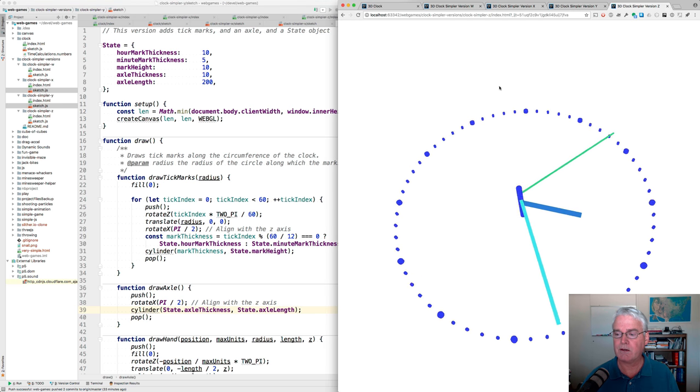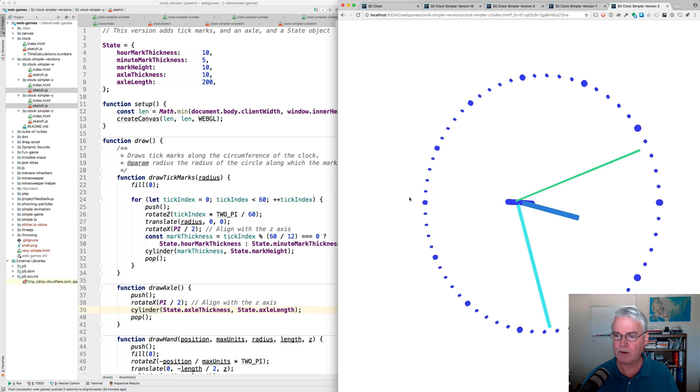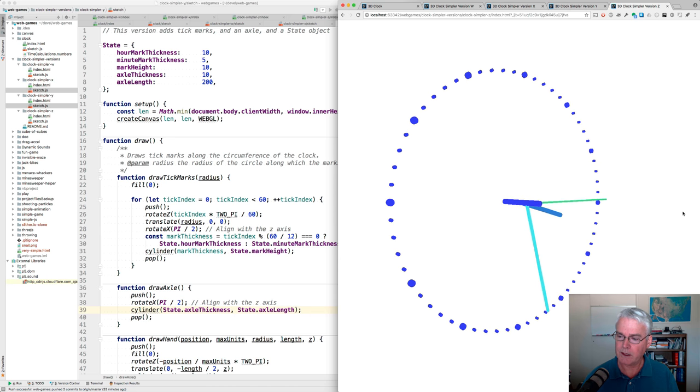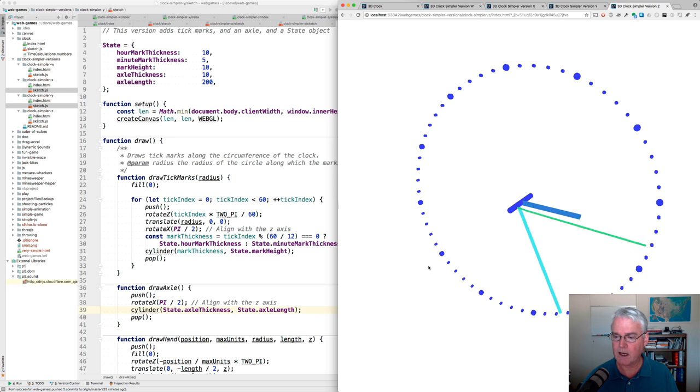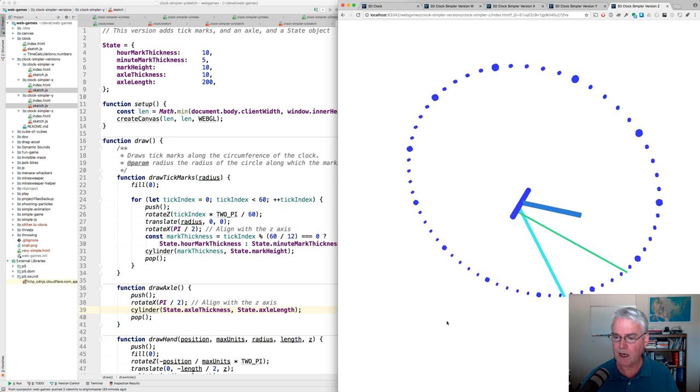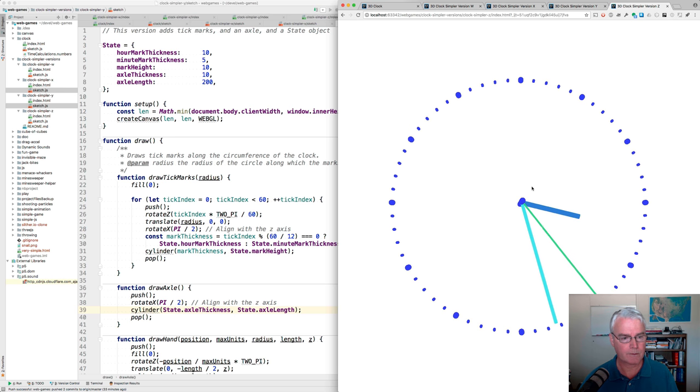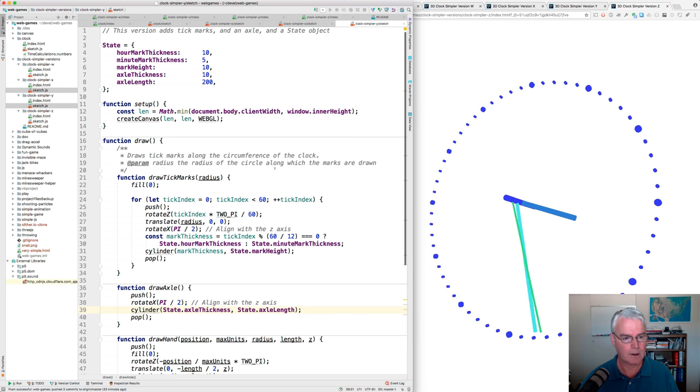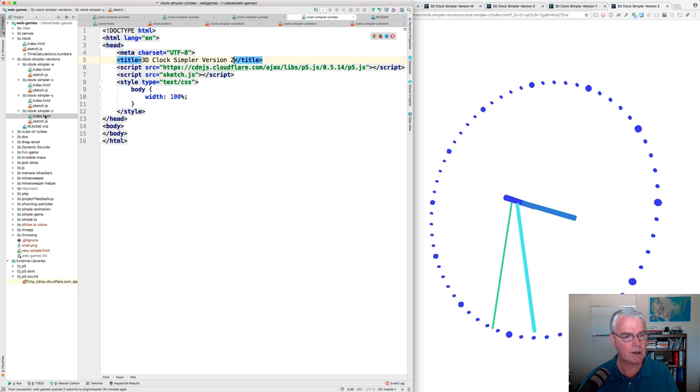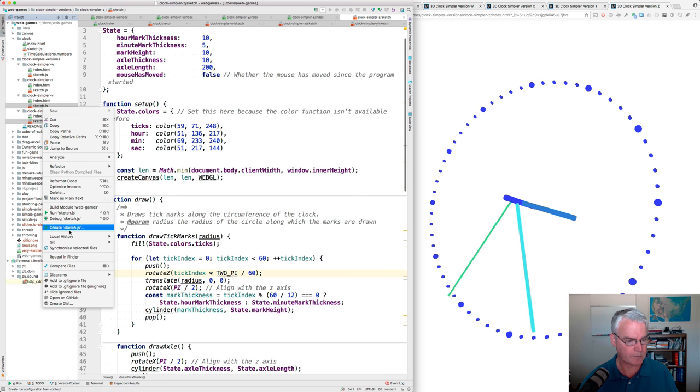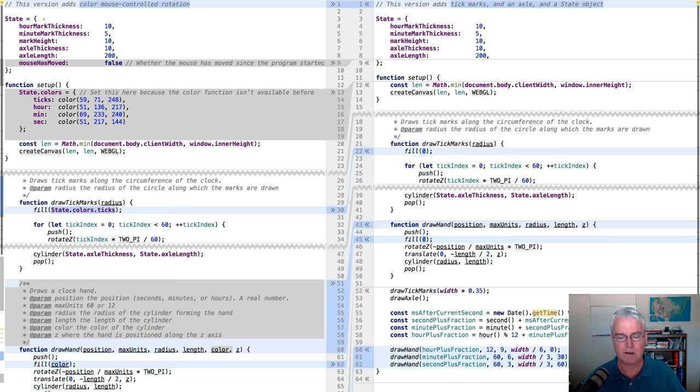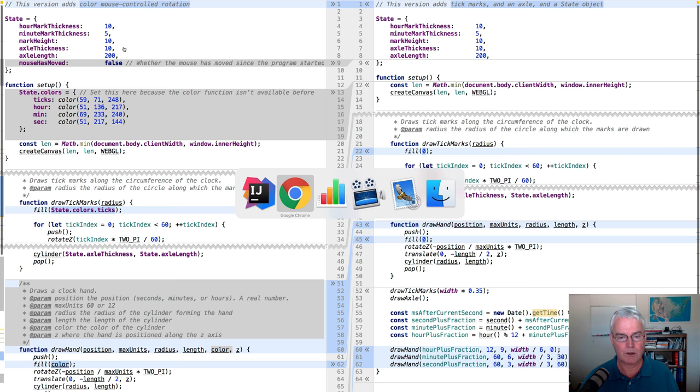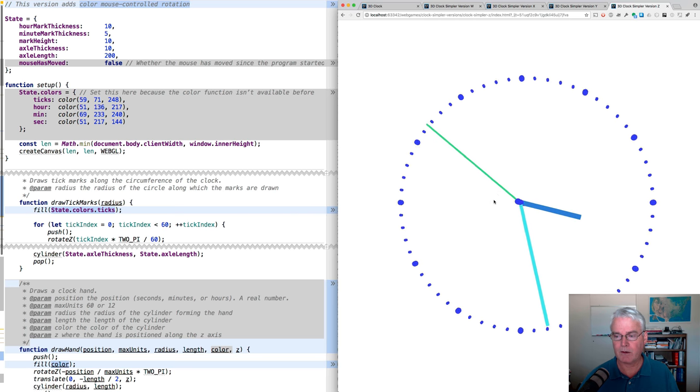And now the Z version adds color and then the ability to rotate. So now you can see these things that are on the Z axis a little bit better. You can see that the hands are not on the same place on the Z axis. Okay, so let's look at the Z code here. And I'll diff against the previous. Okay, what have we got? Well, we've added mouse has moved to the state. I'll show you what that does.